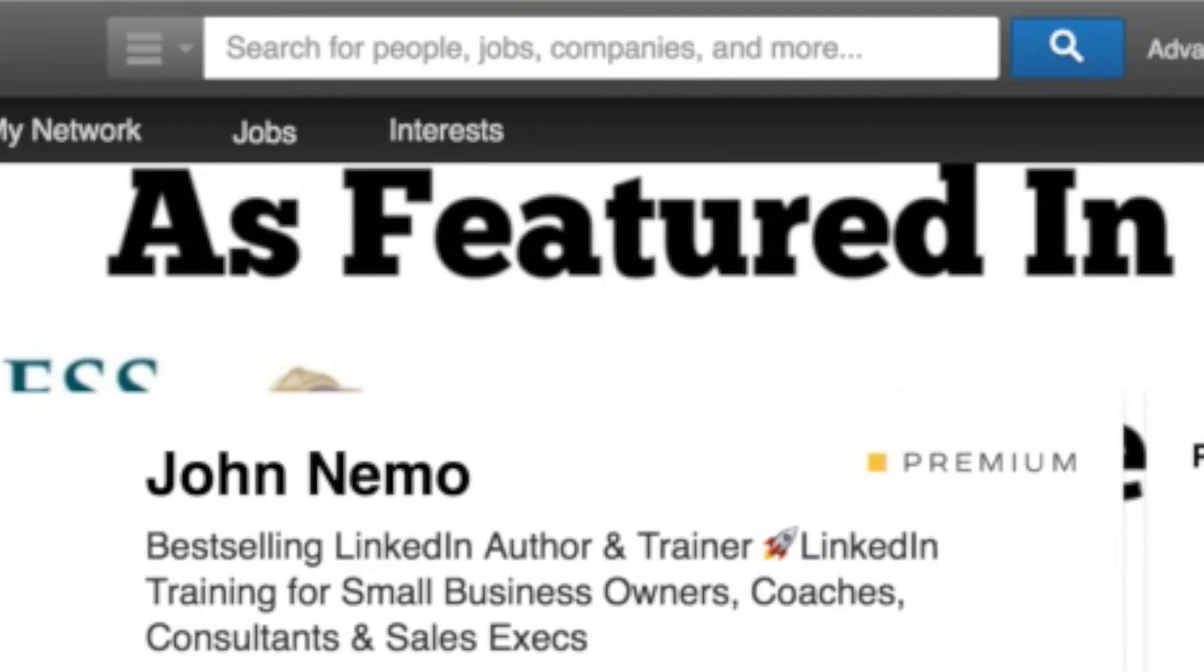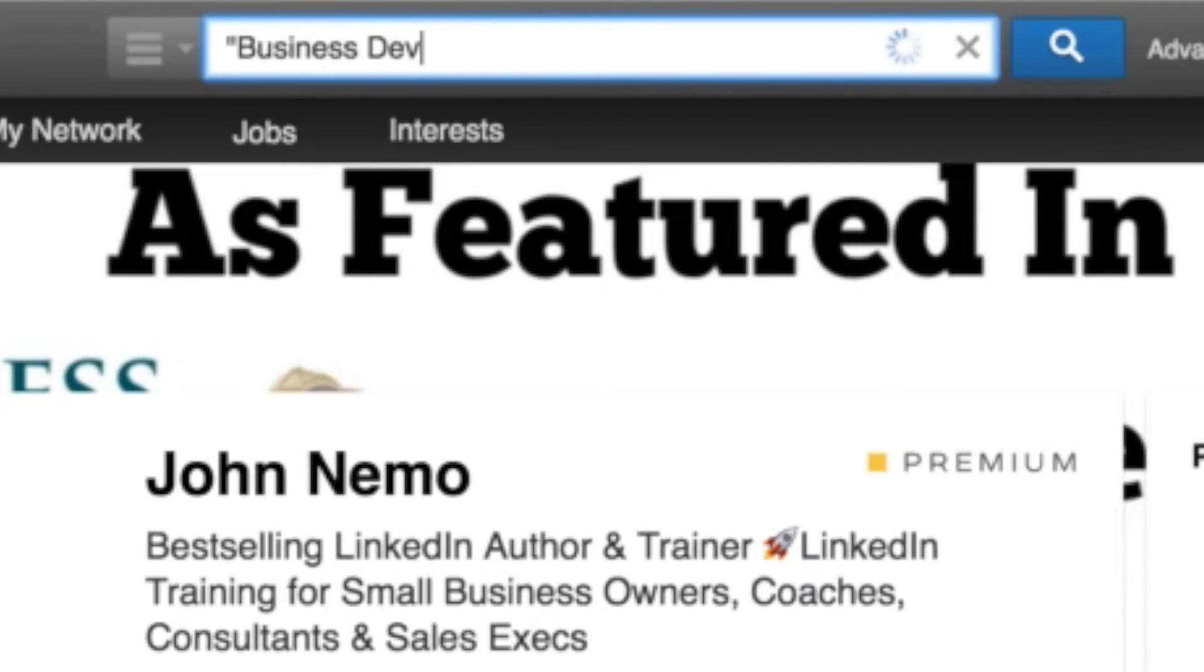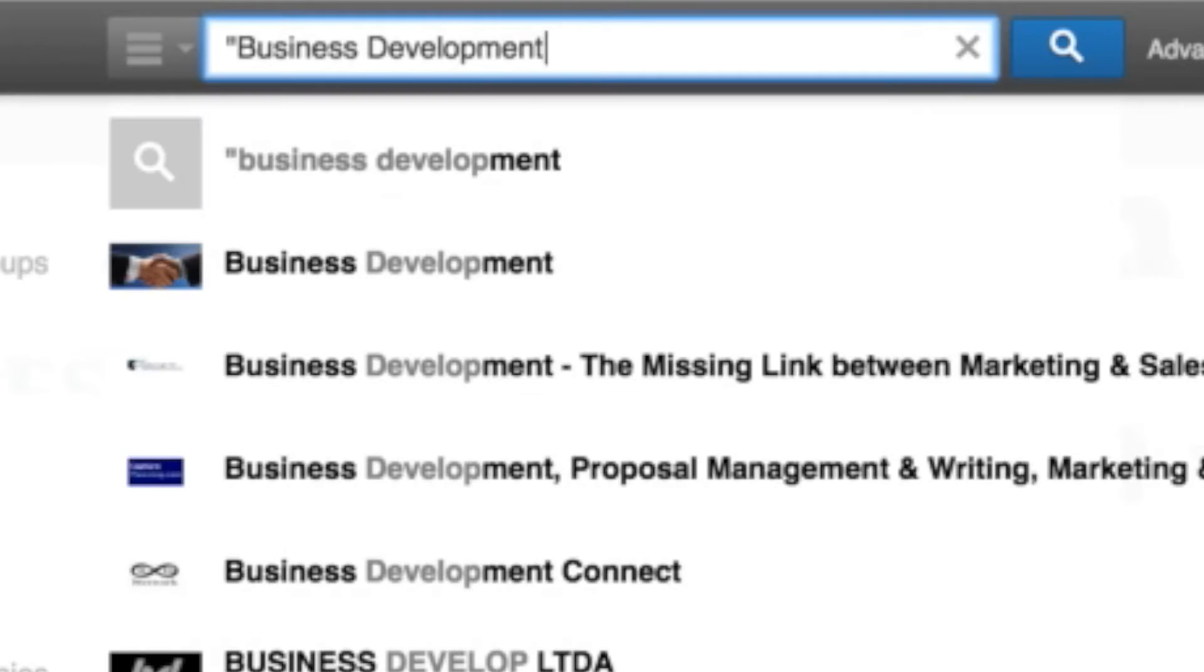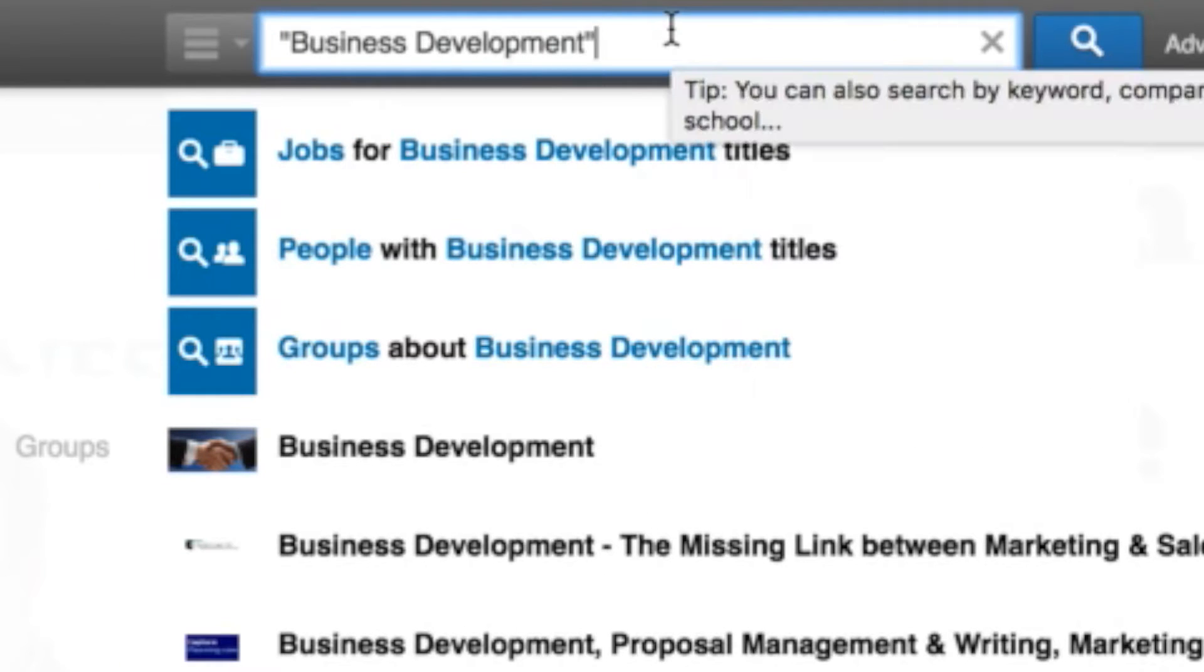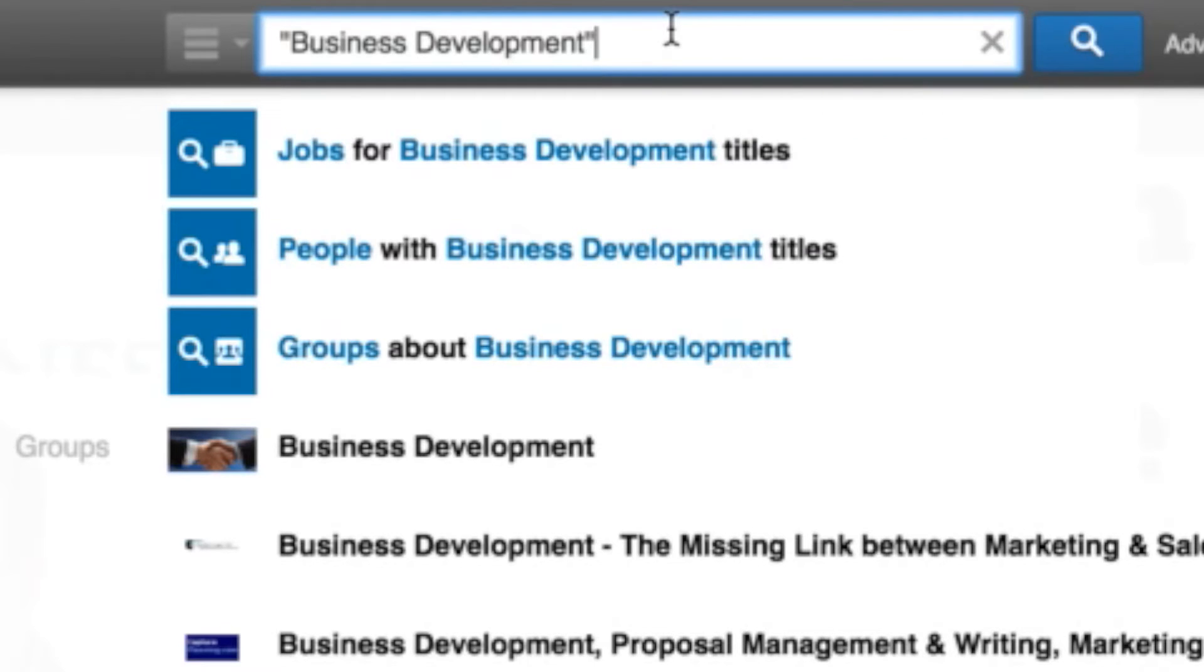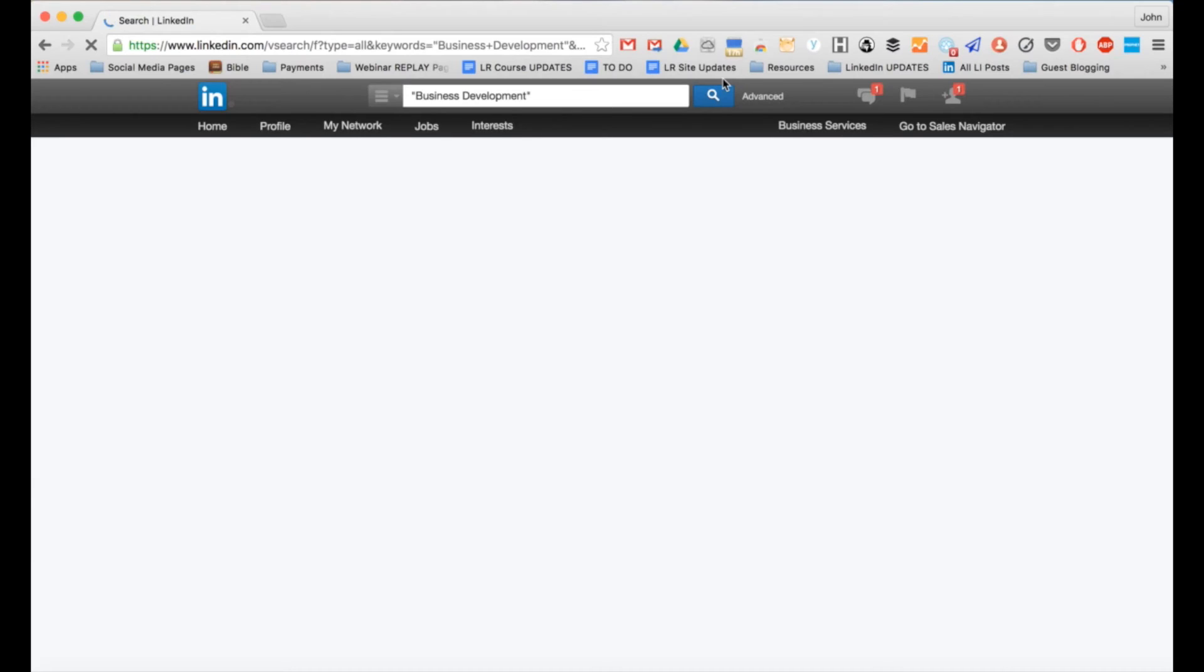First things first, let's go get some prospects. So I'm going to go up here in my LinkedIn search bar and I'm going to type in, let's say I want to get in front of some business development executives. Now you'll notice when I typed in business development, I put quotation marks around it. That's called a Boolean search. That's basically telling LinkedIn's internal search engine, hey, John only wants search results that have this exact phrase, business development, because I want people with that job title. So I'm going to go ahead and hit return and run my search.